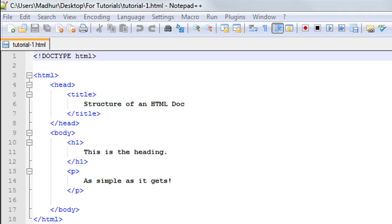In this course, though, we are only going to focus on HTML and we are not going to cover CSS or JavaScript. There are a couple of things I would want you guys to do if you are going to follow along.